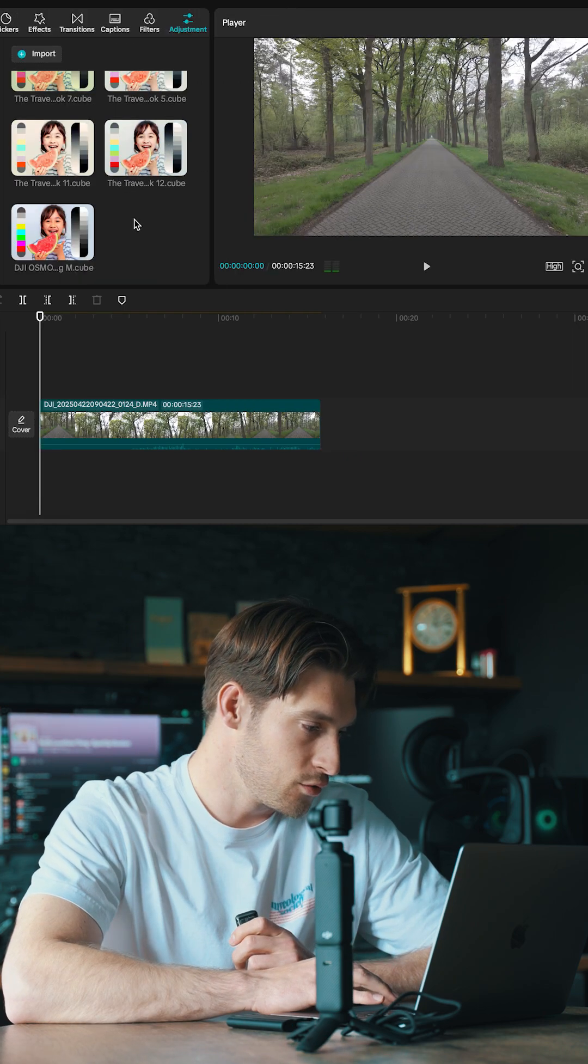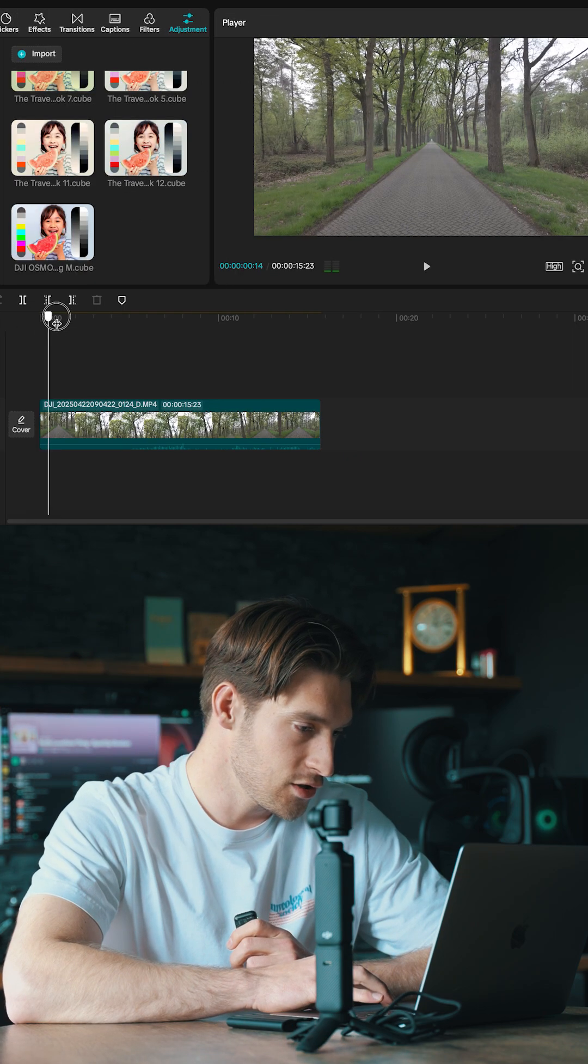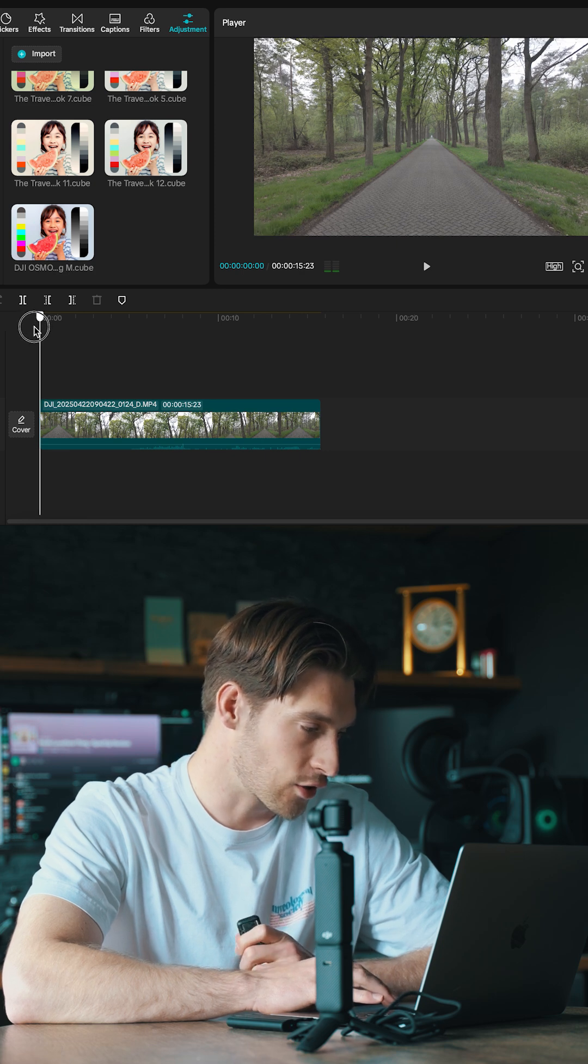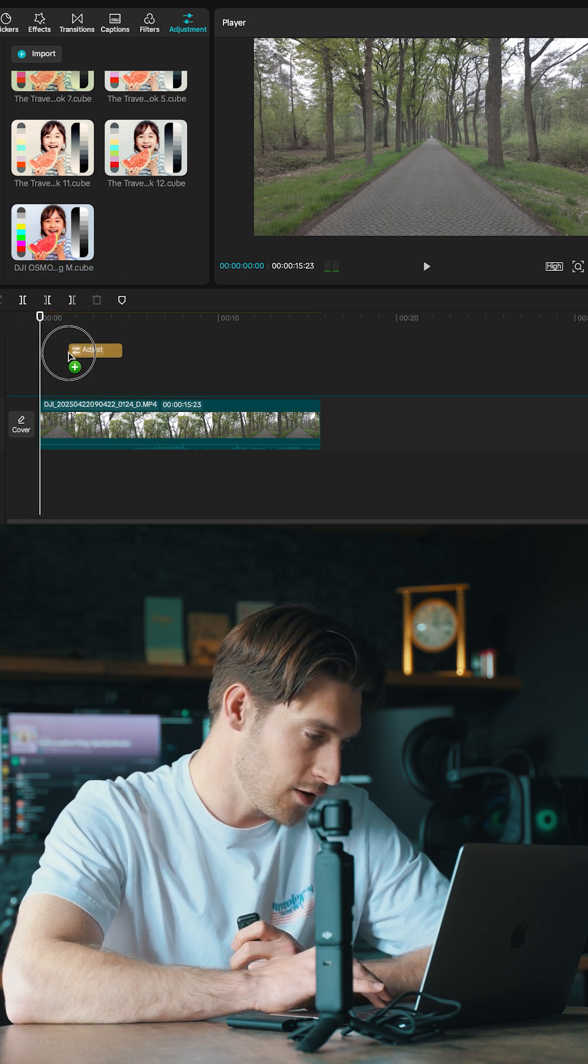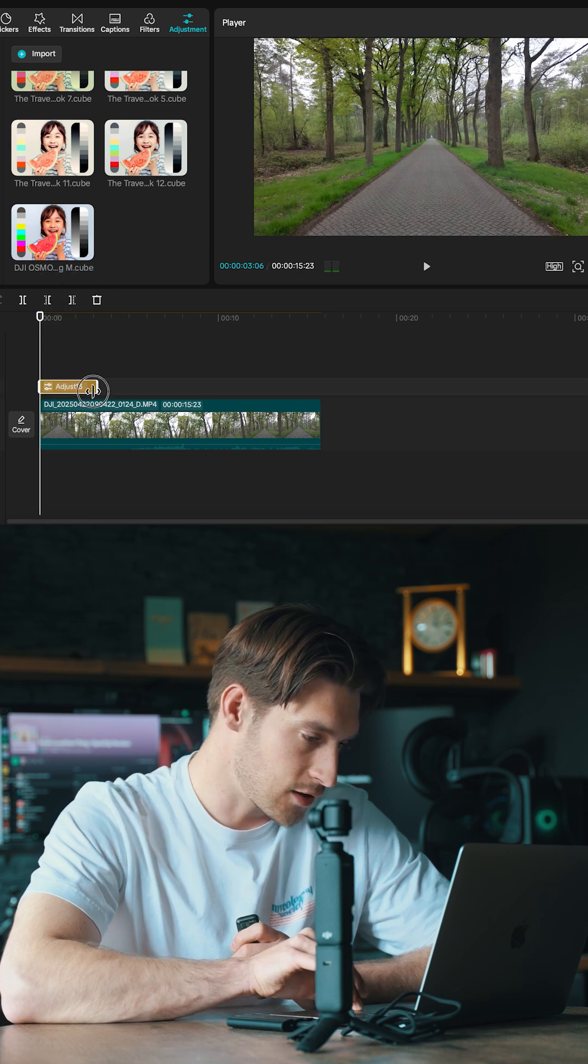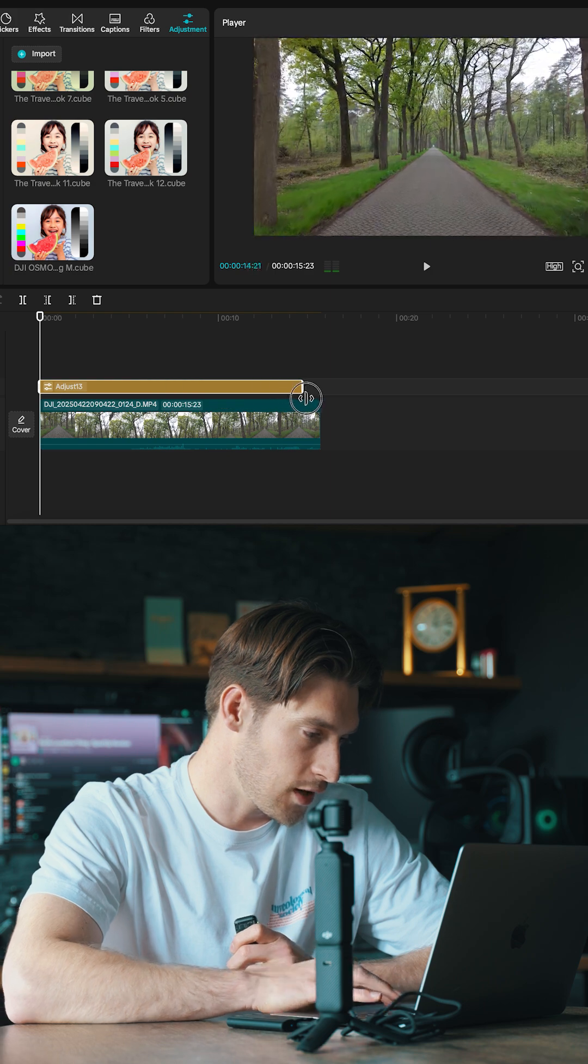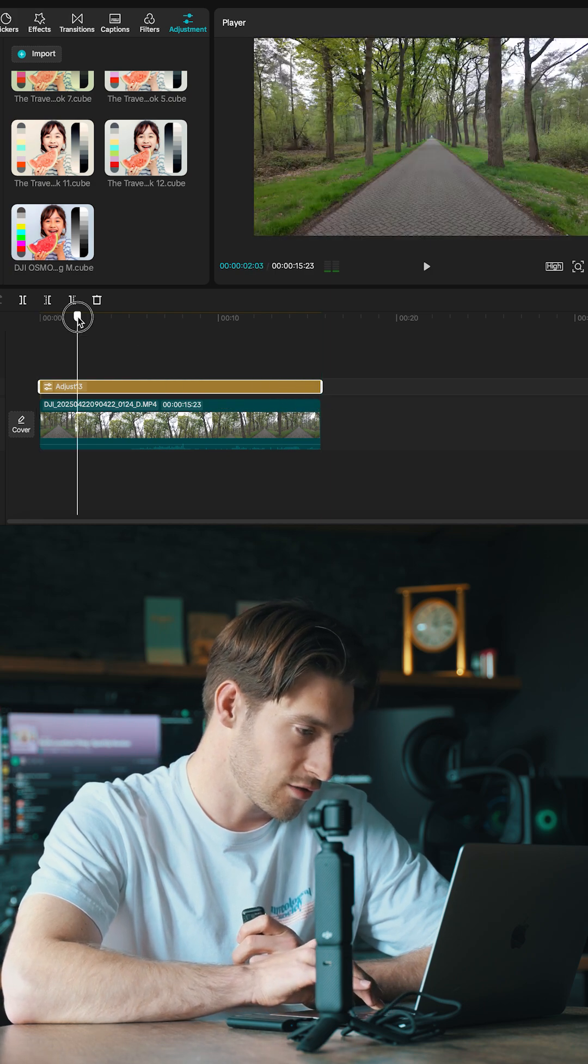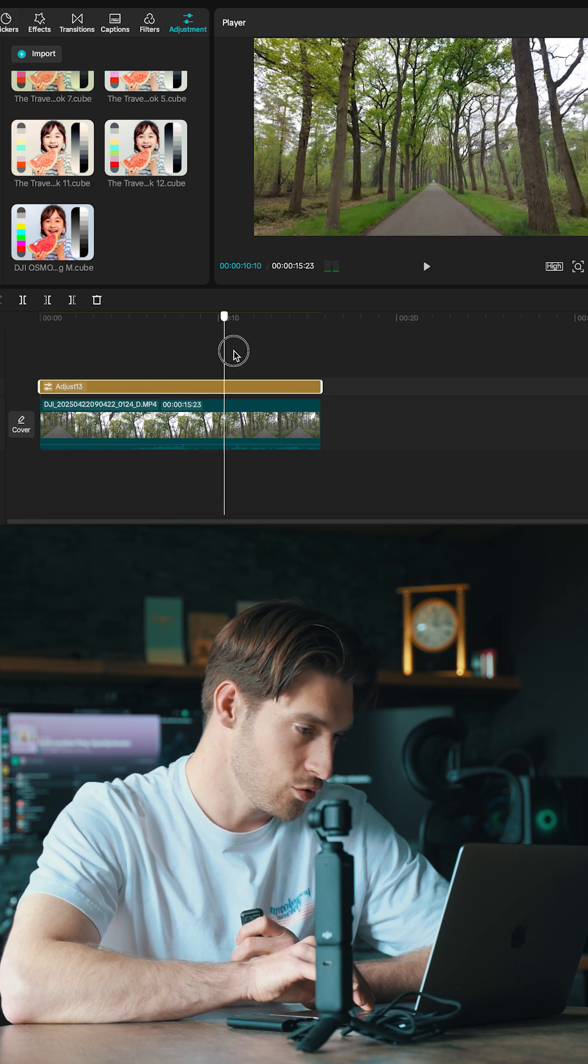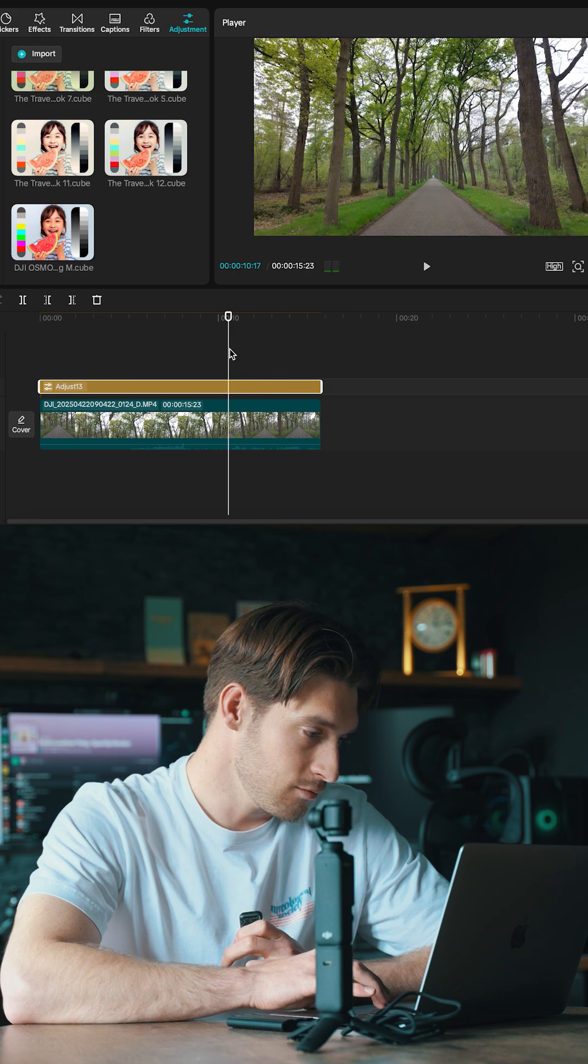First thing you have to do is turn this from the flat looking footage, so D-LogM, to normal looking footage. And for that we need our conversion LUT. All you have to do is just drag it on, make it the same length as your clip, and there you go. Your footage is converted from flat looking footage to normal looking footage. So that's step one.